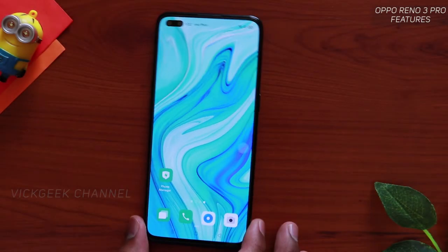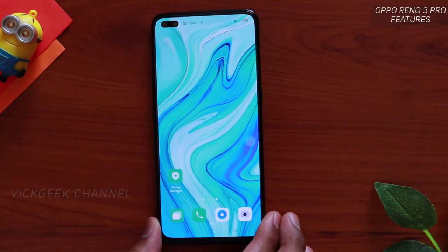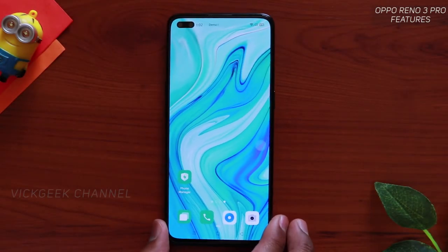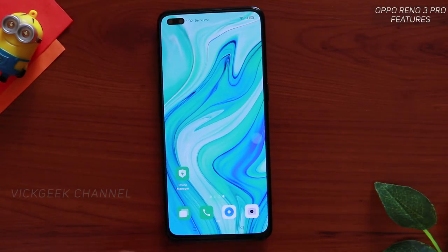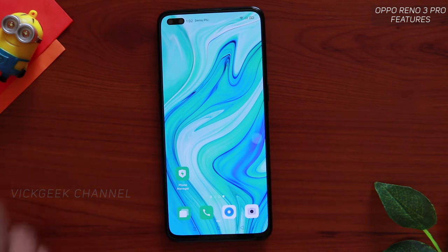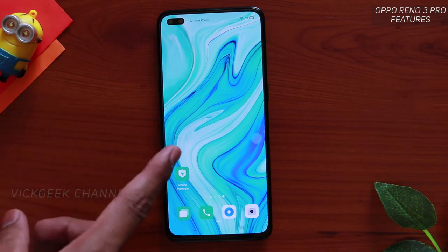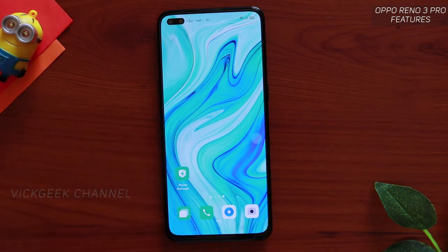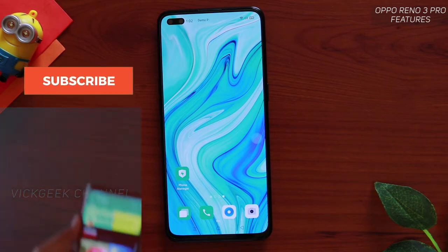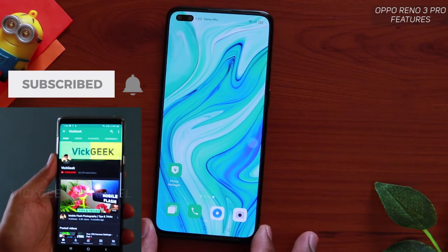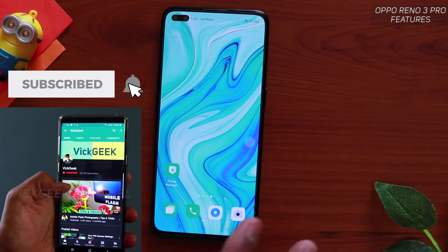Hey everyone, welcome back to another tips and tricks video about the Oppo Reno 3 Pro. I have made several interesting videos in the past — you can browse through my channel if you are new. Don't forget to click that subscribe button and hit the like button if you enjoyed watching this one.